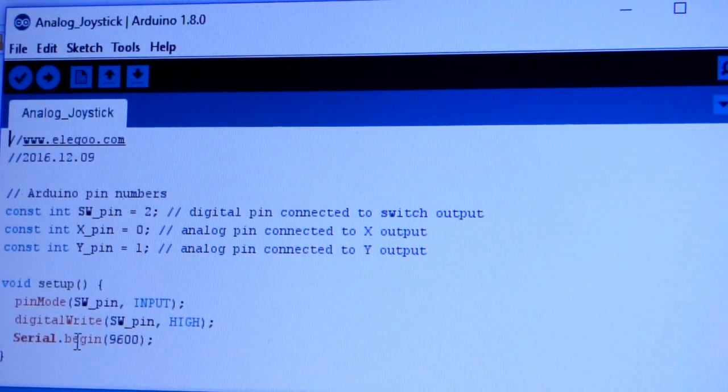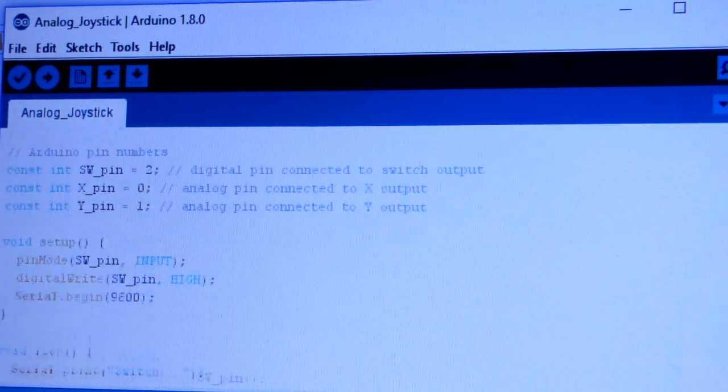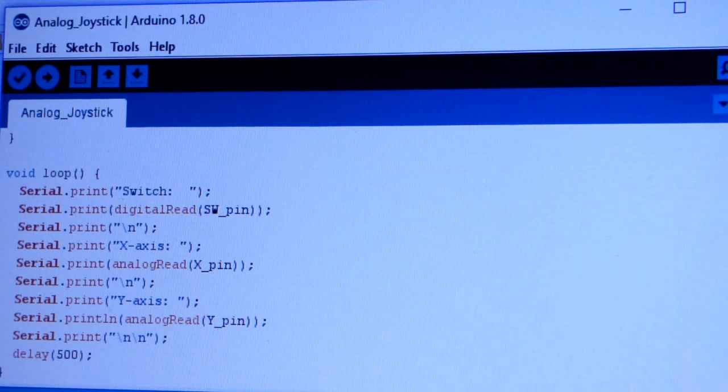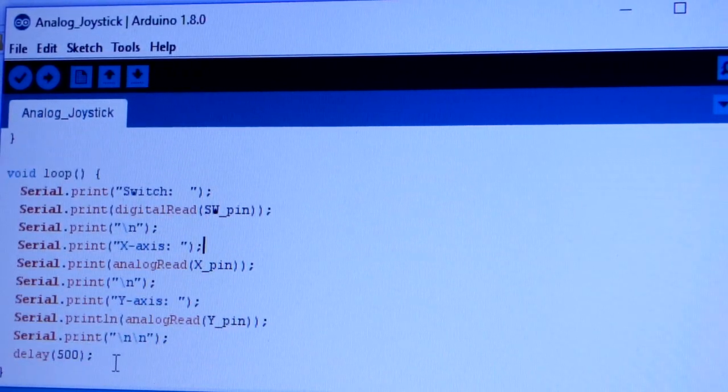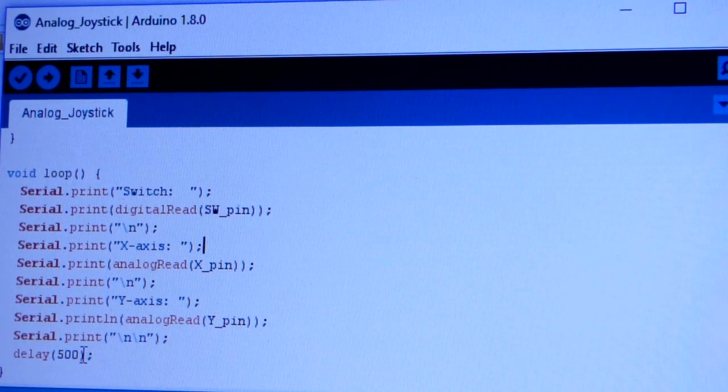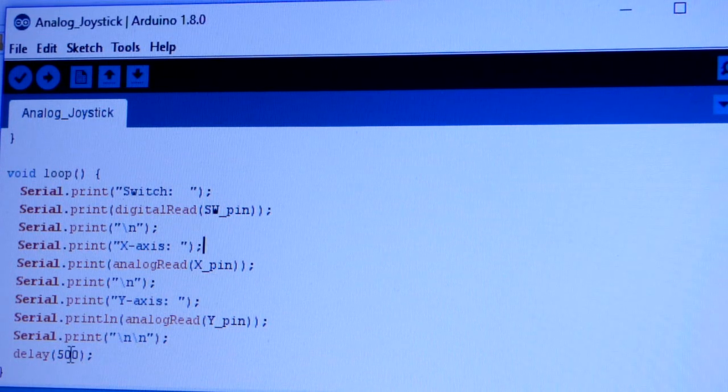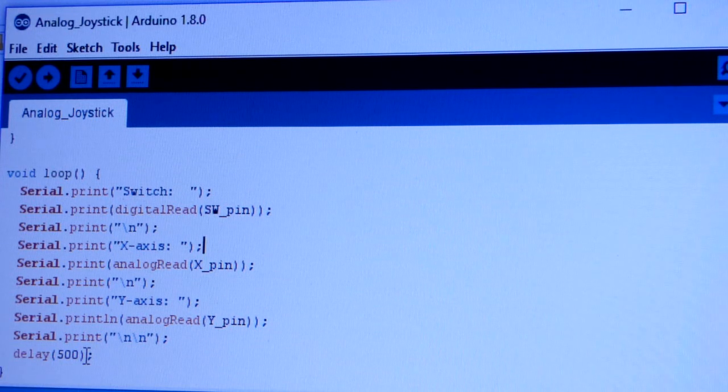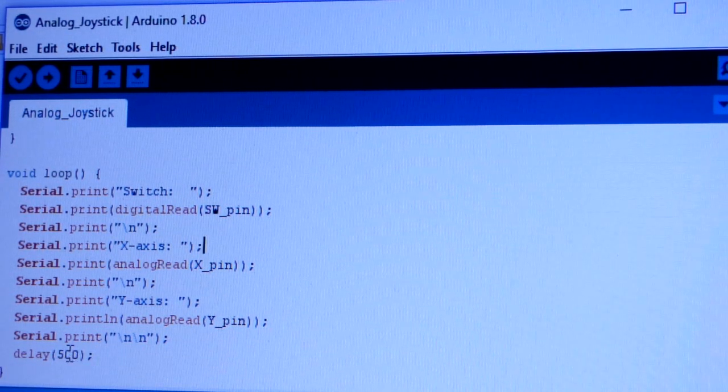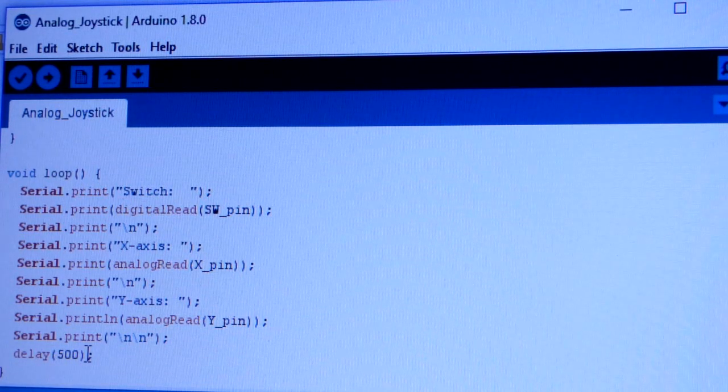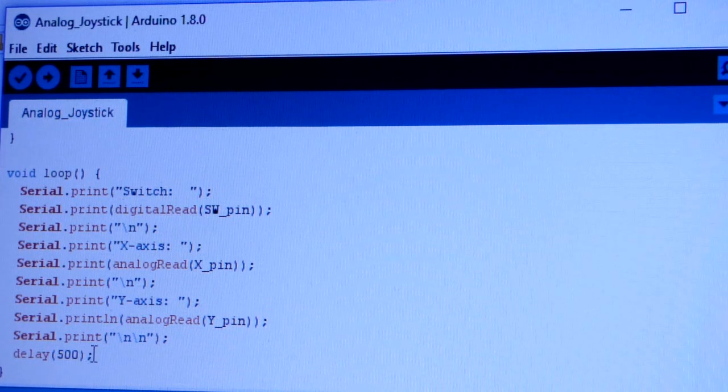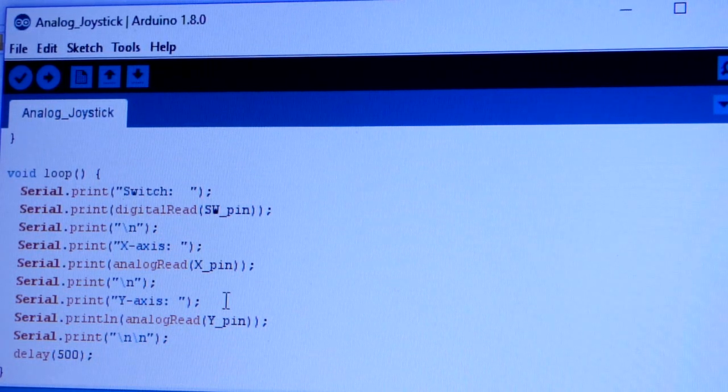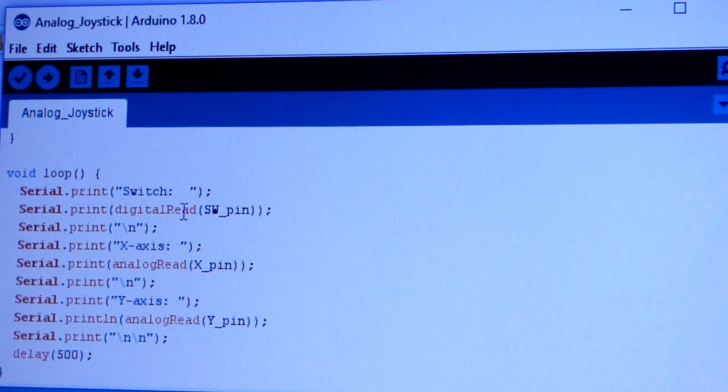I'm not really going to go into the coding, but they've got notes there. One thing is we have that delay. If you notice, the numbers weren't changing super fast. If we wanted to see the numbers change faster, we would make this delay go to a lower number. So 1000 is one second. This is 500, so it updated about every half second.